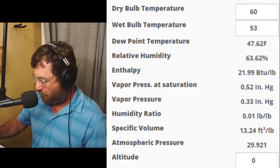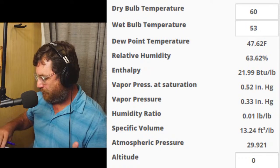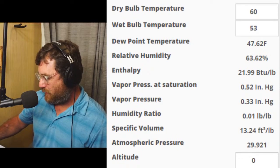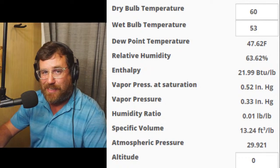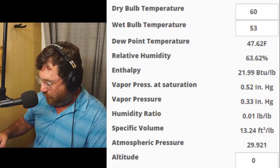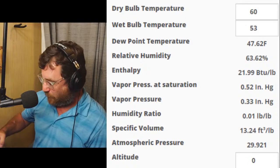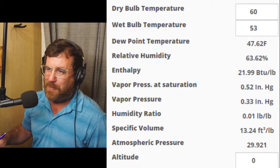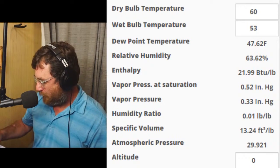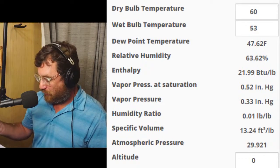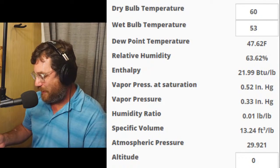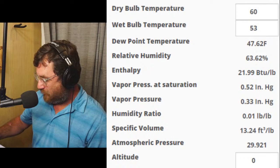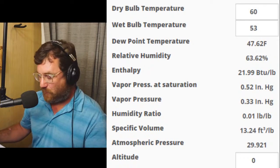So if we want to find the BTUs of something, we multiply CFM times delta H — which is the enthalpy difference — times 4.5. That constant 4.5 signifies that we're calculating sensible and latent heat together. CFM × ΔH × 4.5. We'll use a 2.5-ton system. Let's say 1,000 CFM — perfectly 400 CFM per ton, like a unicorn. So 1,000 CFM times delta H: our delta H from our example was 28.52 minus 21.99, starting out at 28.52 and coming down to 21.99.